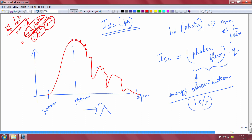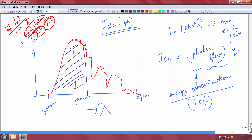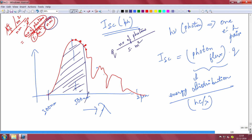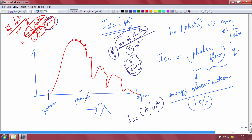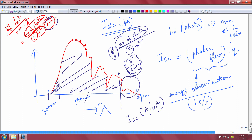If you integrate the photon flux from zero up to the band gap energy and multiply by q, you get the short circuit current in amps per centimeter squared. For a wide band gap material you only absorb a small portion of the spectrum, so your short circuit current is low. For a narrow band gap material you absorb nearly everything and get a large short circuit current. So you can plot the maximum possible short circuit current as a function of band gap energy.